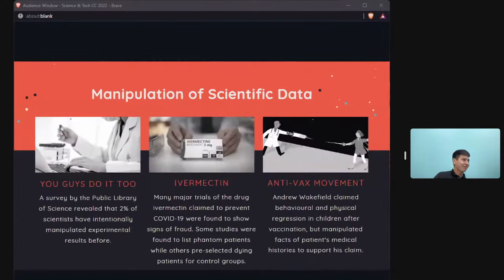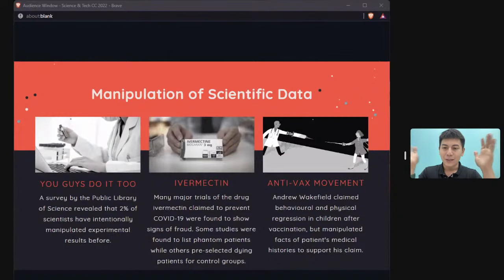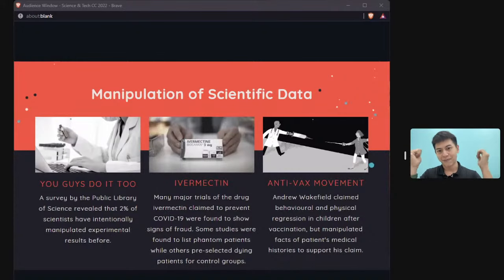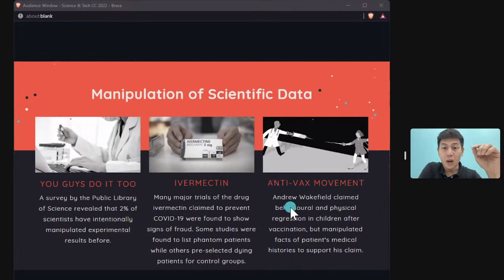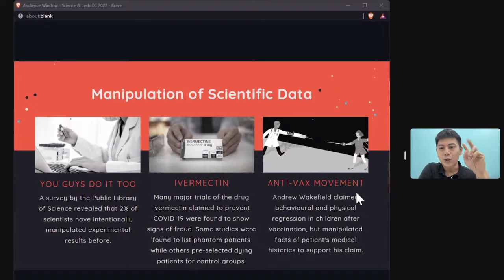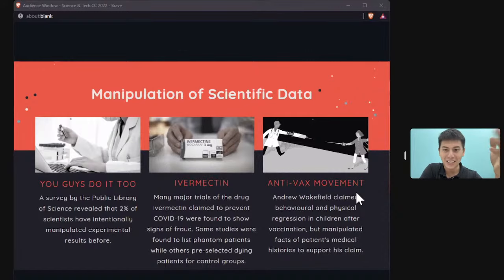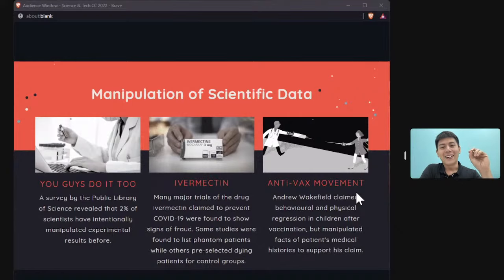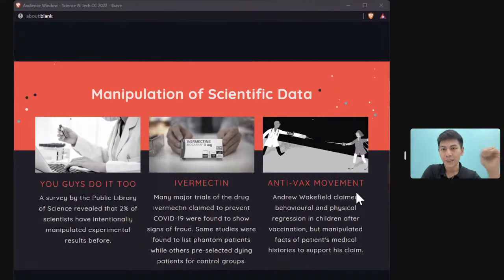Science can also be manipulated, as it is ultimately a human creation. A survey by the Public Library of Science found that two percent of scientists have intentionally manipulated data. Pressure to publish papers and produce results drives some scientists to alter findings — if a theory can't be proven, all their hard work goes to waste, pushing some toward data manipulation.